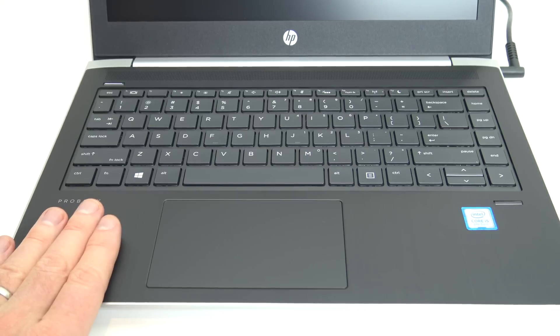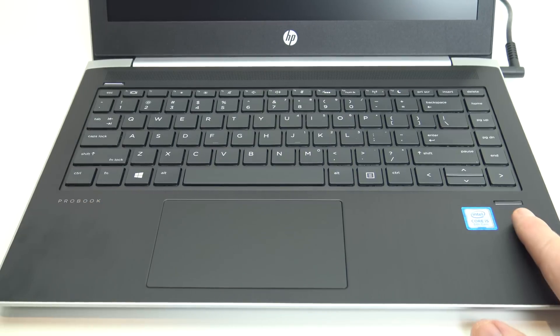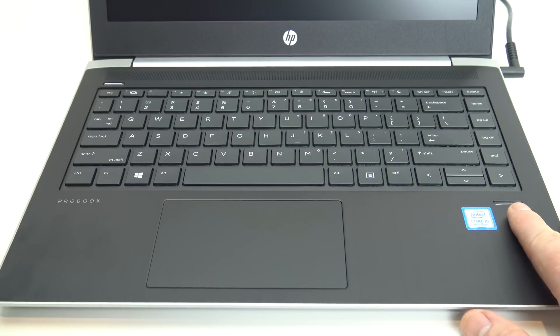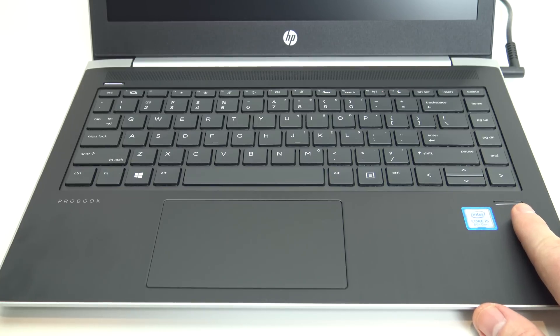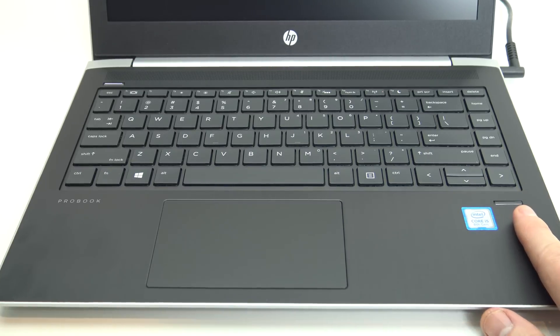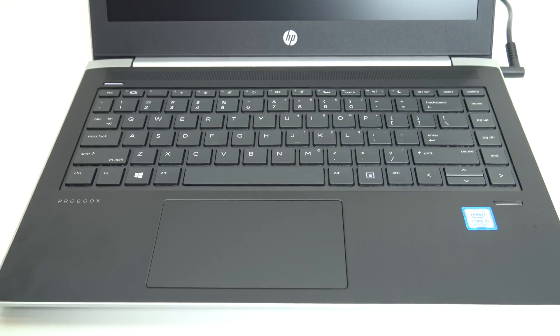On this side, we've got our fingerprint scanner. If you want to log in with your fingerprint to the laptop, you can choose to use that method.